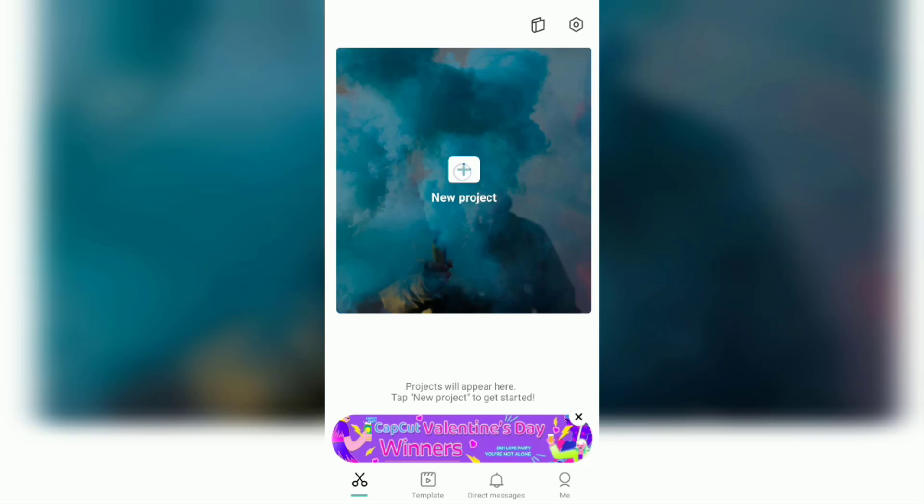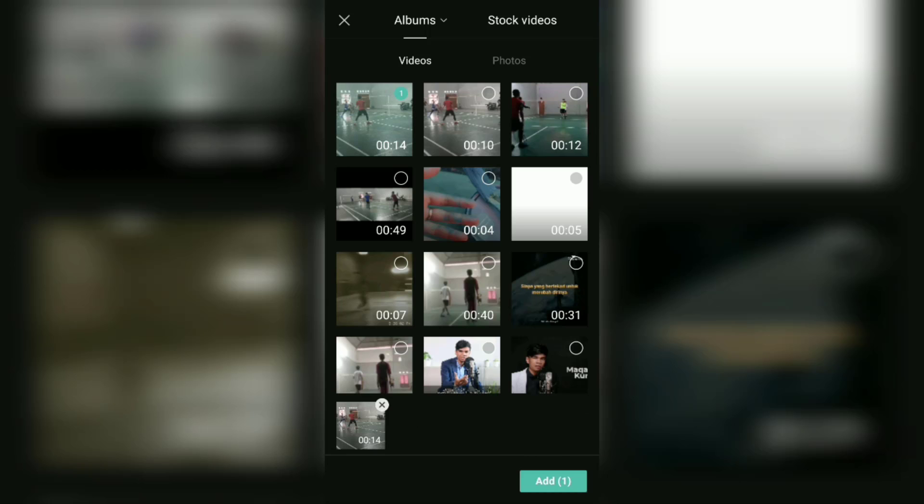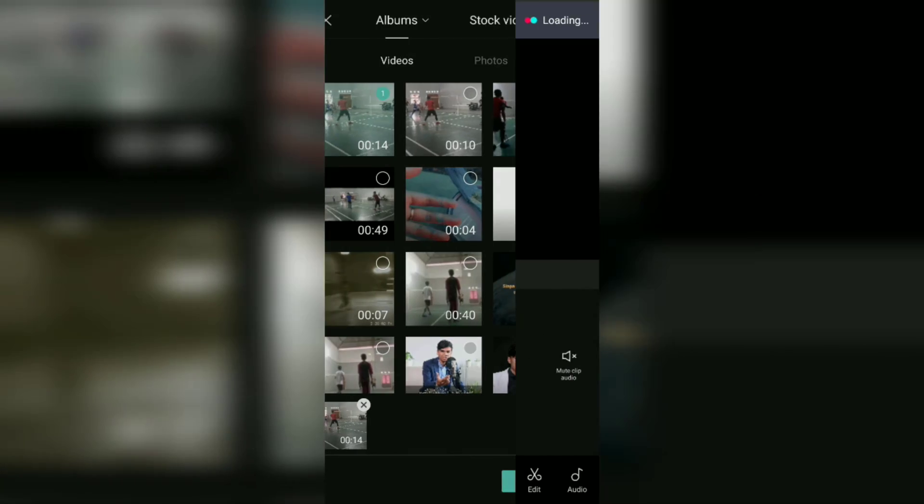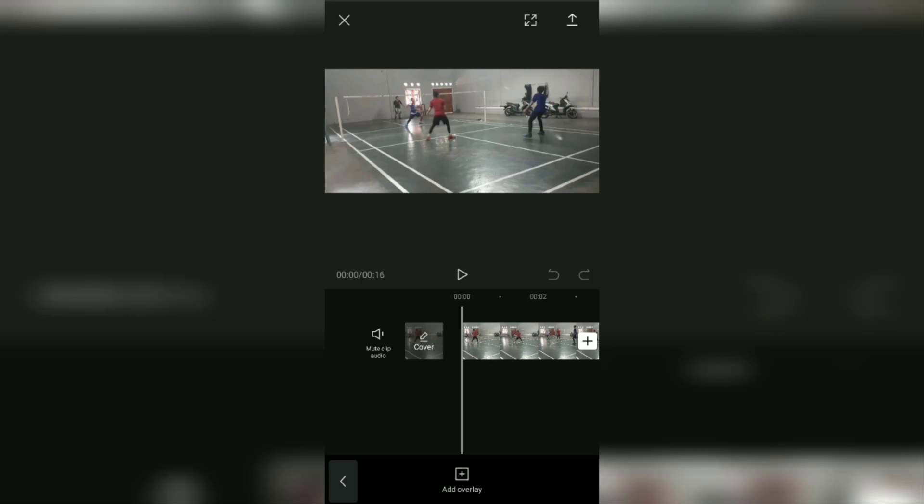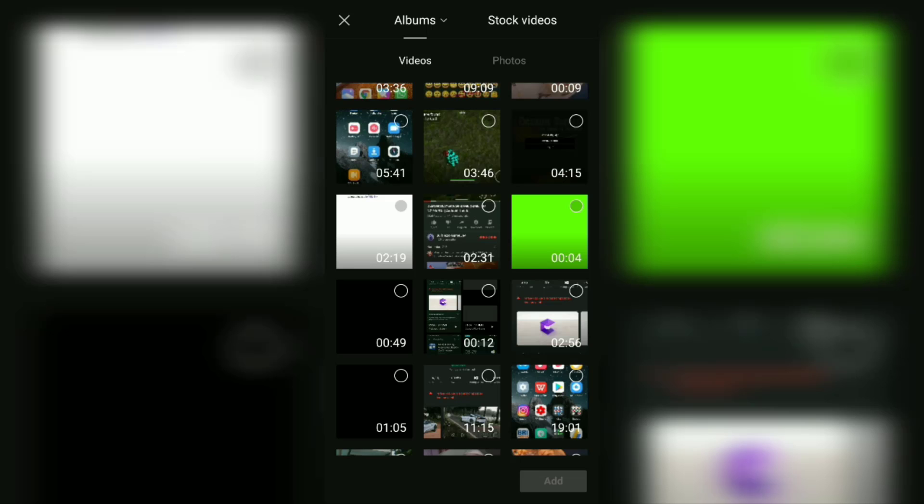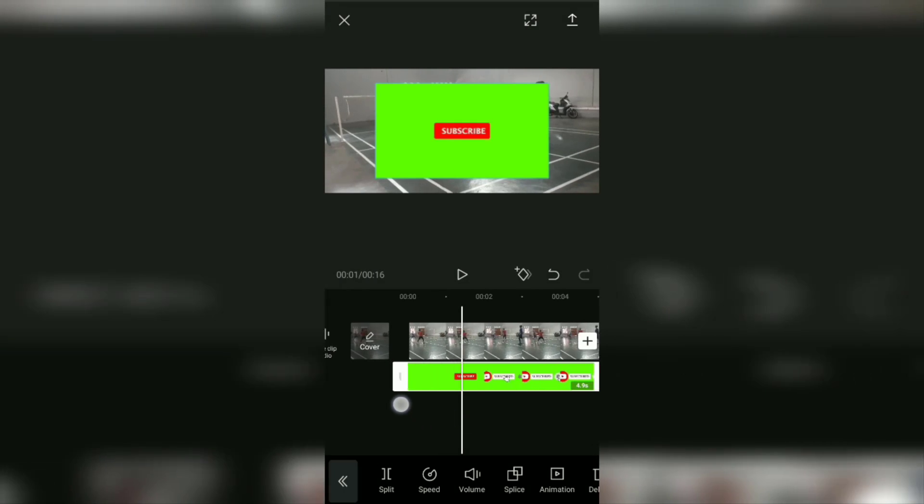Add videos or photos to replace the green screen background which will be removed later. At this point, open the overlay menu at the bottom, tap add overlay, search, then add any green screen videos you have.